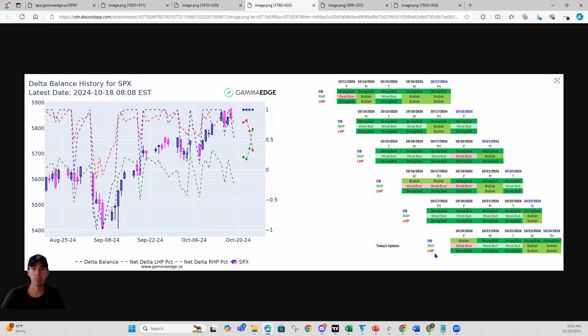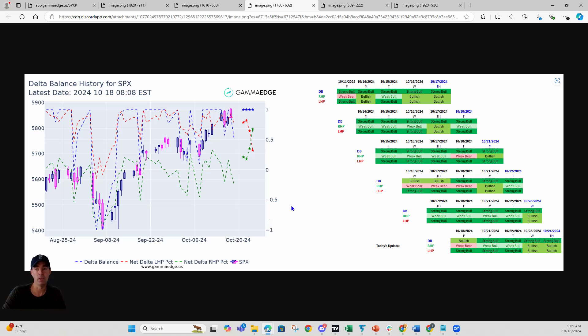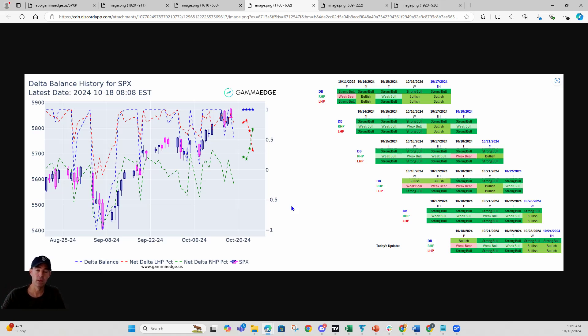SPX, right-hand plane, weak bear. That's what I talked about there. Above spot price, the OTM call speculation is a little bit weak. That 58.50 is really kind of the area I'm watching. So I'm not anticipating us to get above that significantly unless we see OTM call speculation. Left-hand plane, still strong. Strong bull, so that's below spot price.